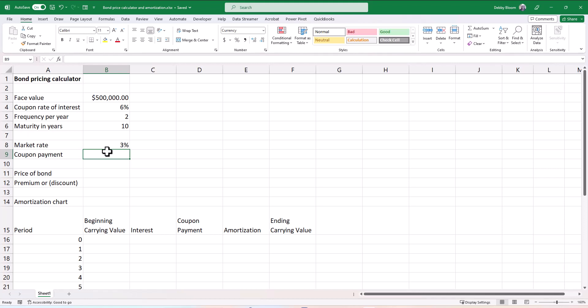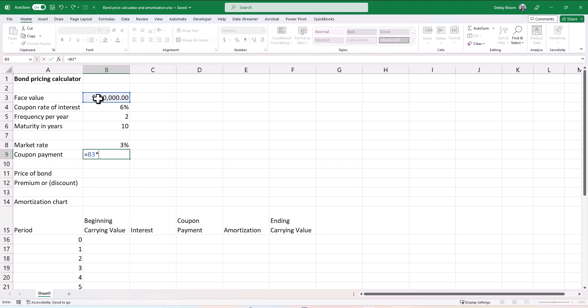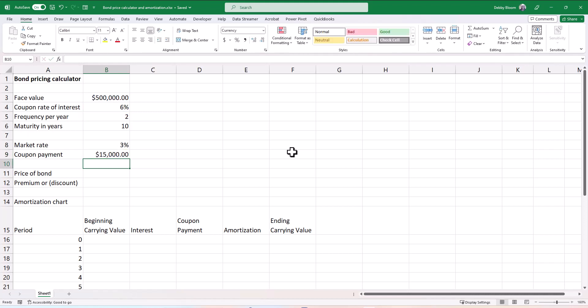So I'm going to click in cell B9. To calculate the coupon payment, I'm going to take the face value, so I'm going to click on cell B3. I'm going to multiply it by the coupon rate of interest, so type an asterisk and click on cell B4, and then I'm going to type a forward slash to divide by the frequency, B5. Notice I'm not using numbers. I'm using all cell references in the formula.